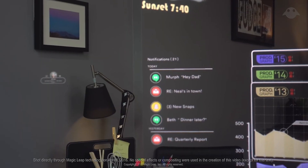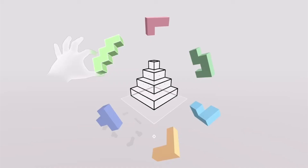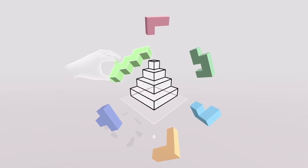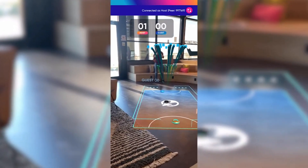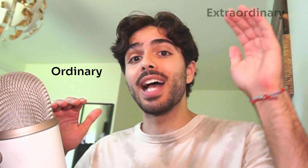Have you ever wondered how you could create something like this, this, or even this? I'm Jad and today we're exploring Software Development Kits, or SDKs for short. These are the keys that can take your XR projects from being ordinary to extraordinary.